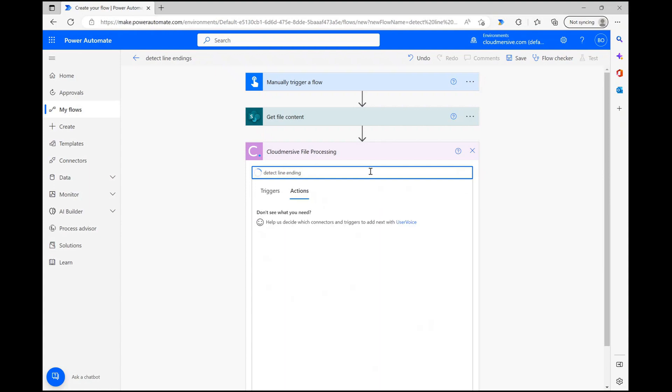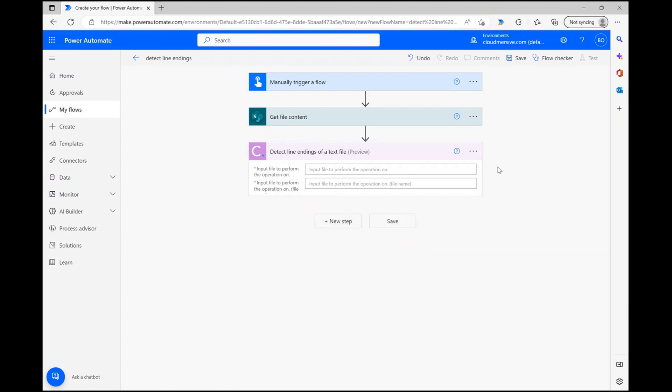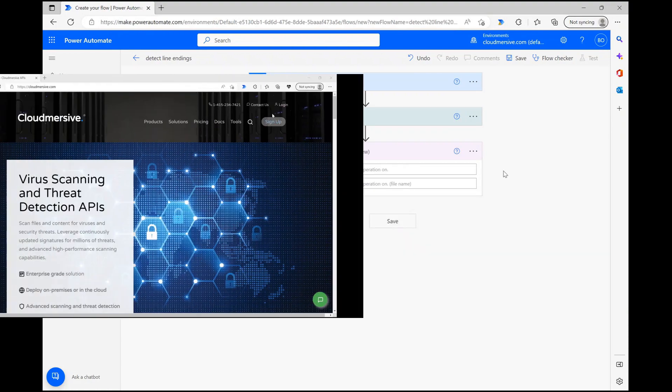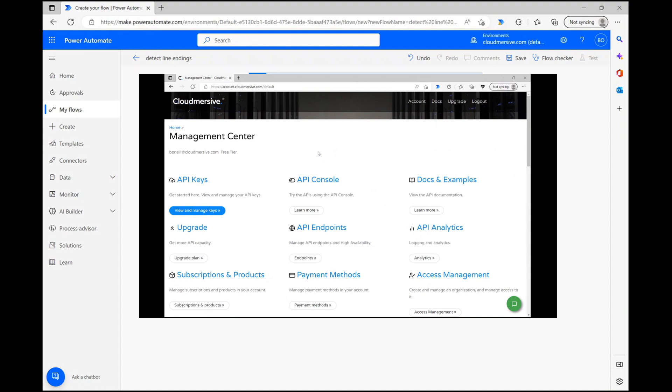Please note that if you haven't used this connector before, you'll be asked to input your Cloudmersive API key and name your connection at this stage. To get an API key, just head to our website cloudmersive.com and register a free account or enterprise account. The choice is totally up to you and depends on the needs of your business.